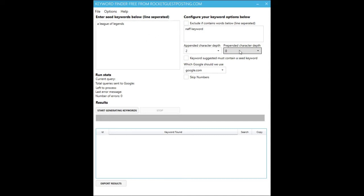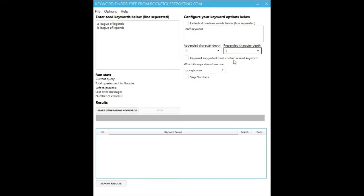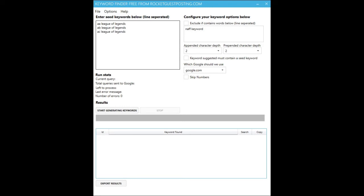The prepend works in a similar way except we're prepending characters when we send it to Google auto-suggest. So if we have prepend set to one it'll be A League of Legends, then B League of Legends. If we set that to two then it'll use all the different two-character permutations of letters and numbers to extract as many long tails as possible.